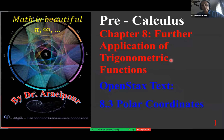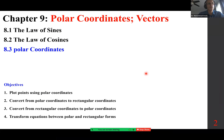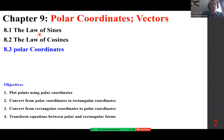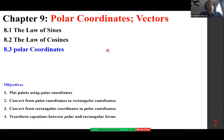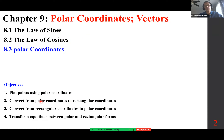Good morning class. We are looking at polar coordinates, section 8.3. So we've looked at the law of sines, the law of cosines, and now polar coordinates. One may call it sine laws or cosine laws. We are going to plot points using polar coordinates, convert from polar coordinates to rectangular coordinates and vice versa, and transform equations between the two.